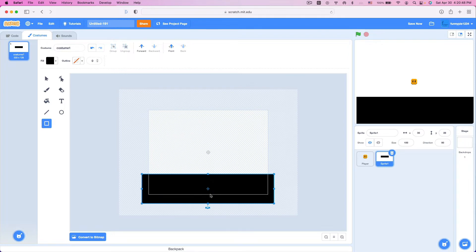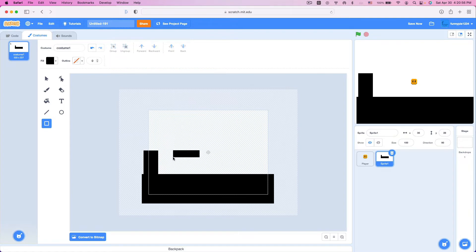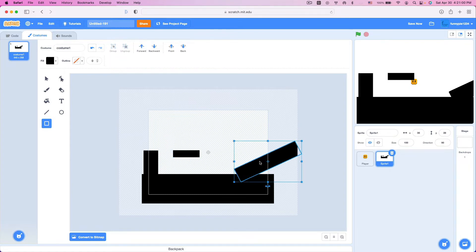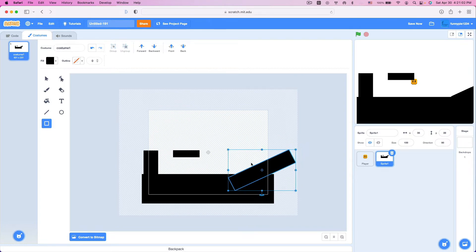We want to test gravity, slope detection, wall collision, and head collision. So what we're going to do is we're going to make a wall, a floating platform, and a slope like this. This is what you should normally do when first testing out a platformer, because it's very useful to have this kind of template.